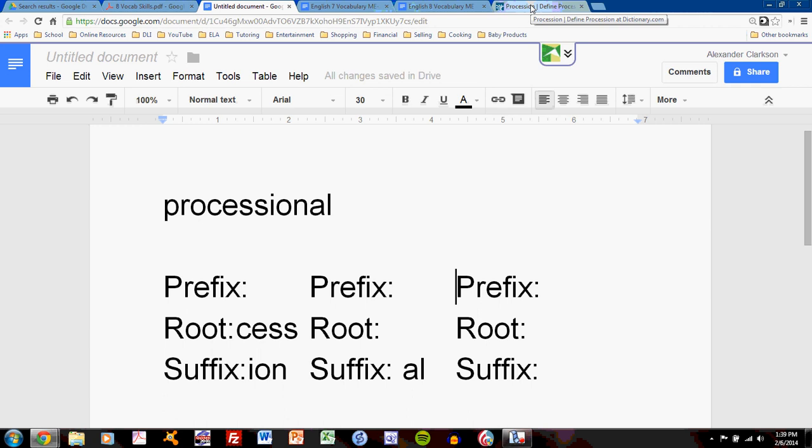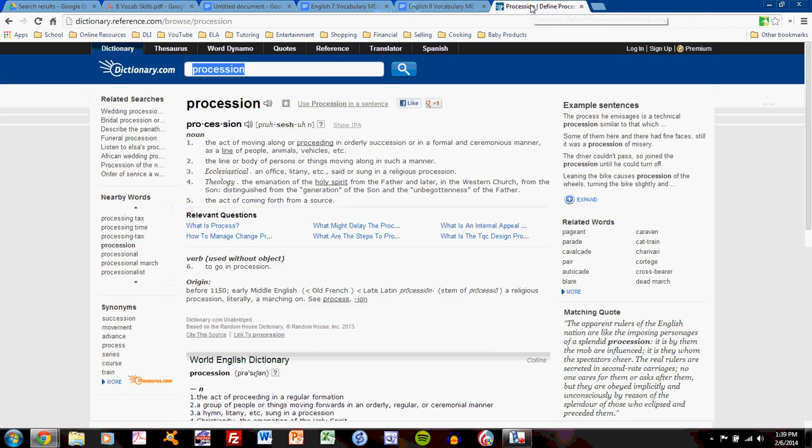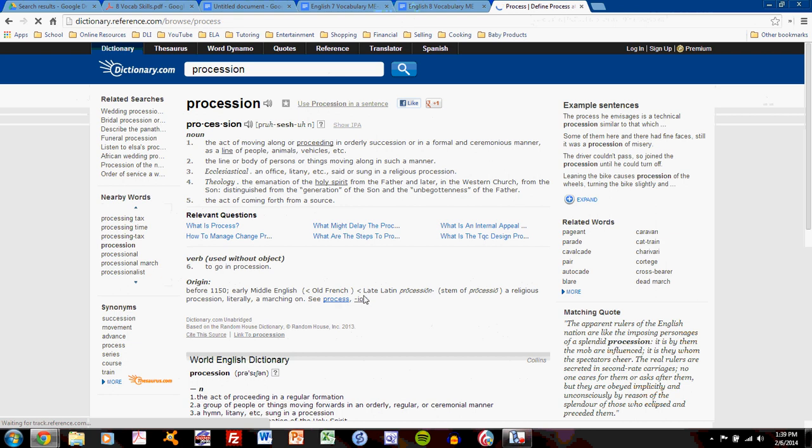I know what you're saying. Pro is obviously a prefix, but let me verify. I can verify by going one step further on process.